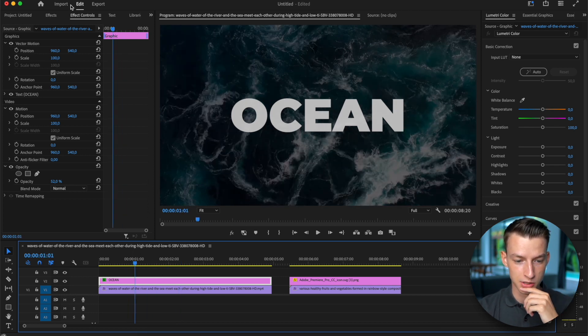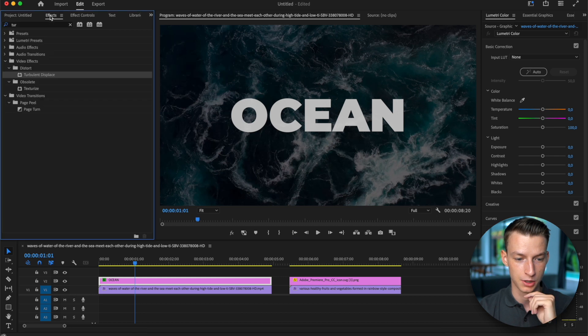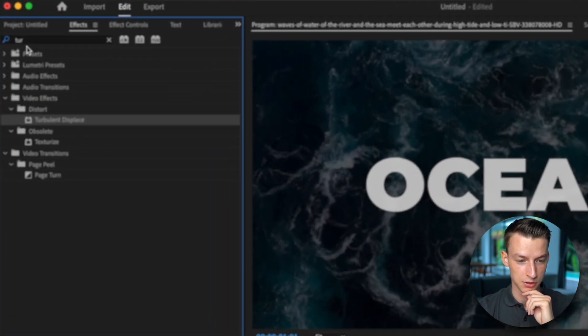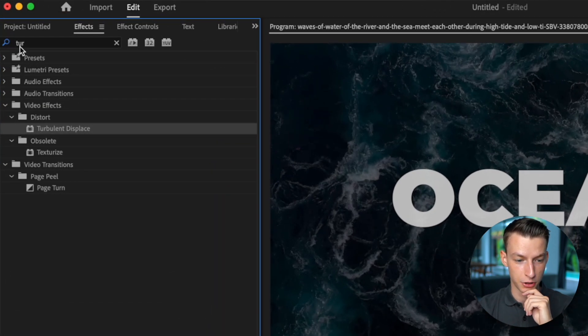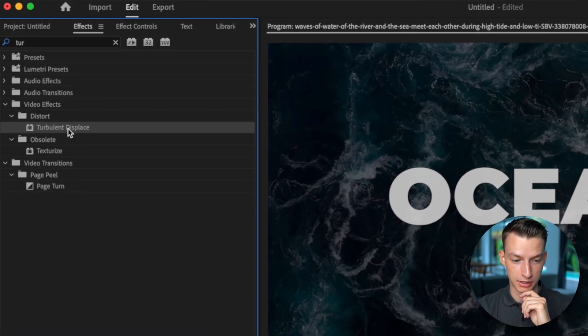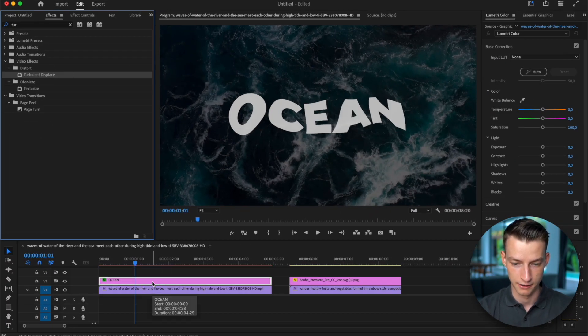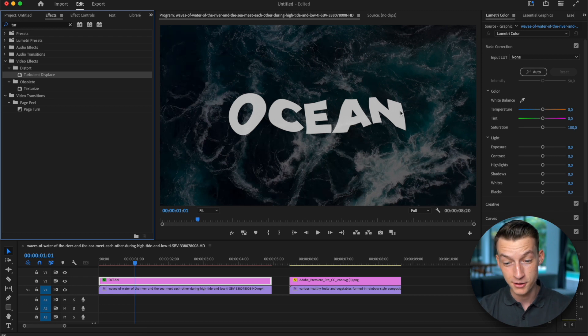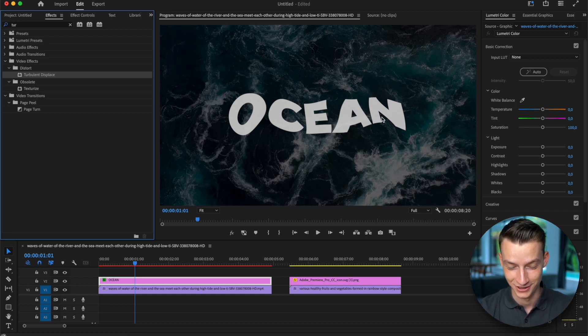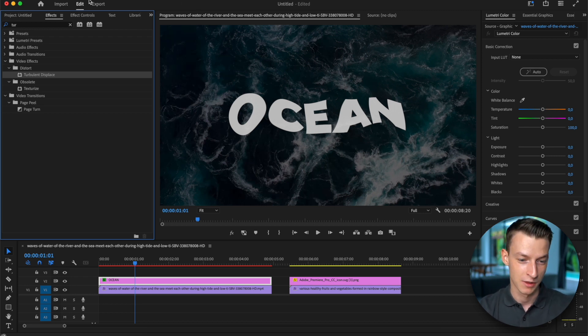So what you want to do is go to your effects and search up turbulent displace, and drag and drop this onto your graphics or your text. You can see now it looks kind of bad, like it doesn't look that great.